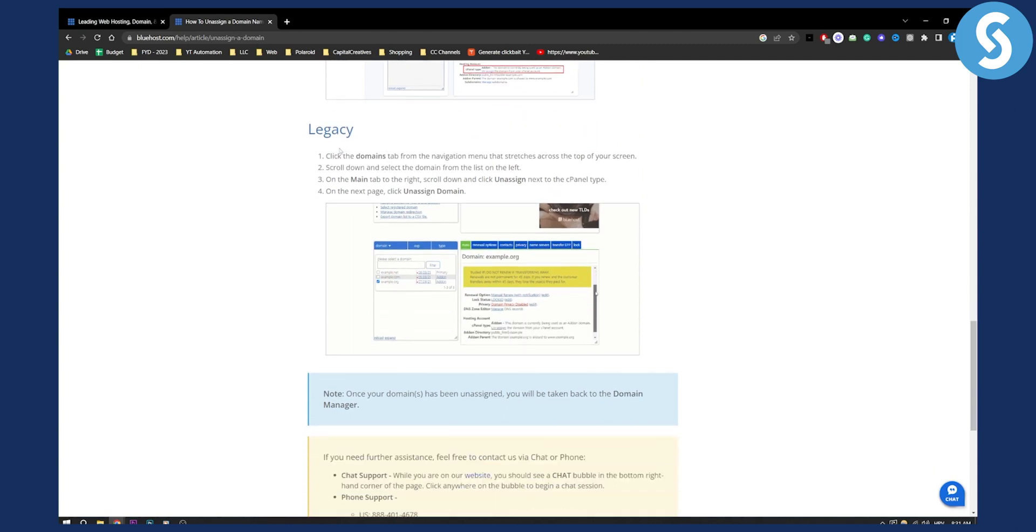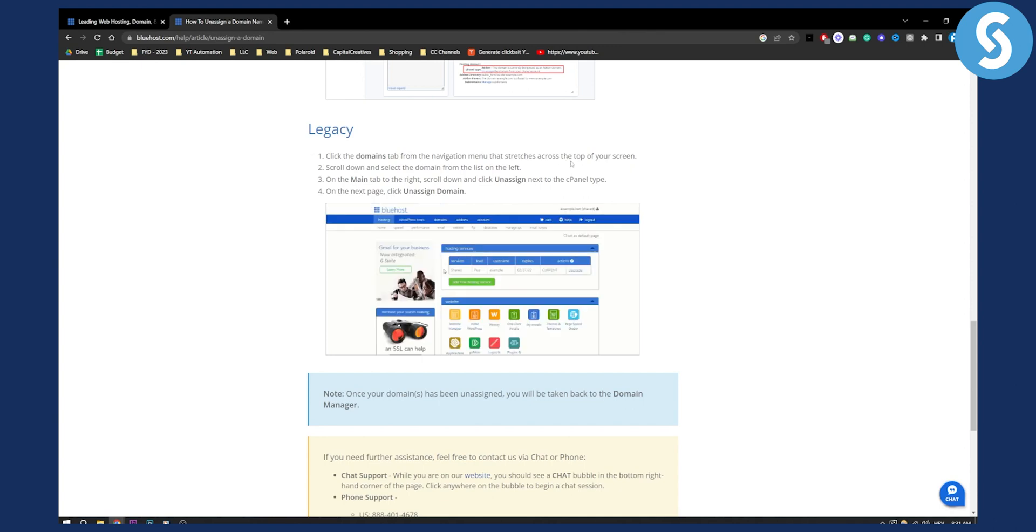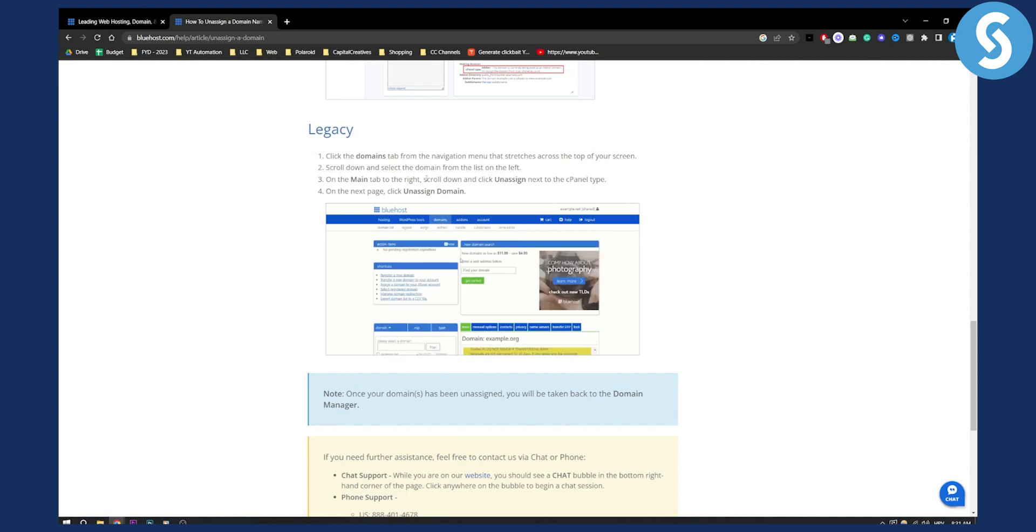Now in the legacy interface, all you have to do is click the domains tab from the navigation menu that stretches across the top of your screen, scroll down and select the domain from the list on the left and then on the main tab to the right scroll down and click assign.